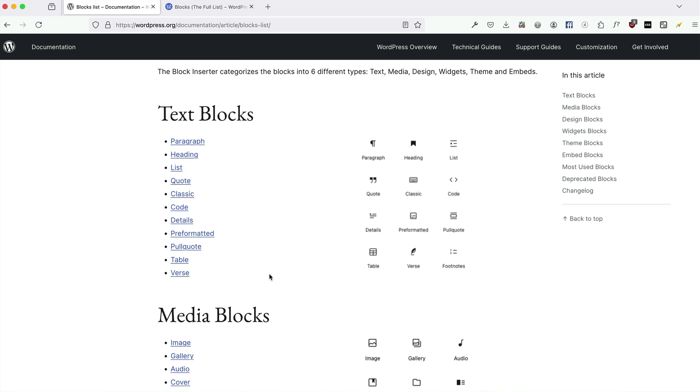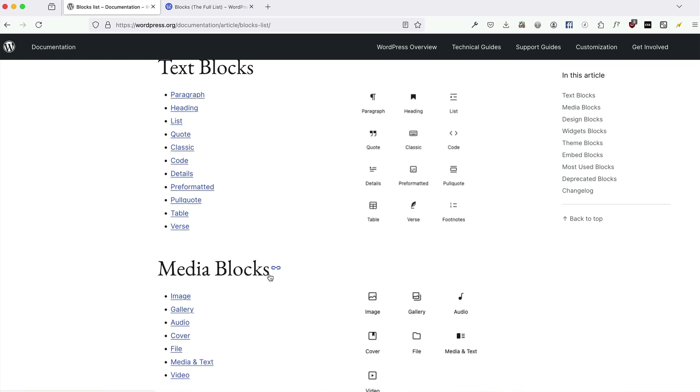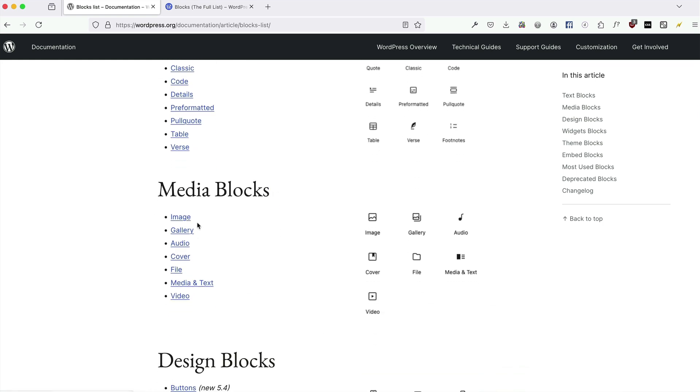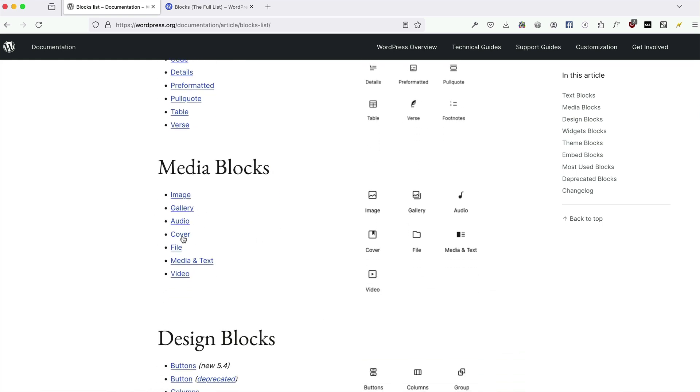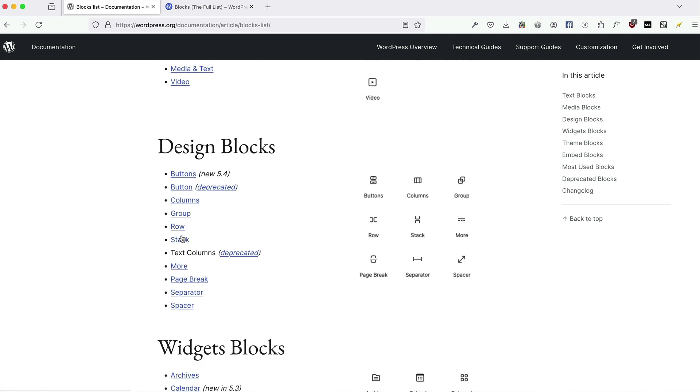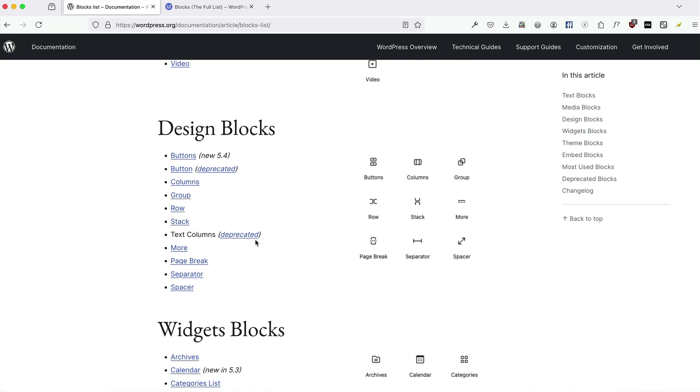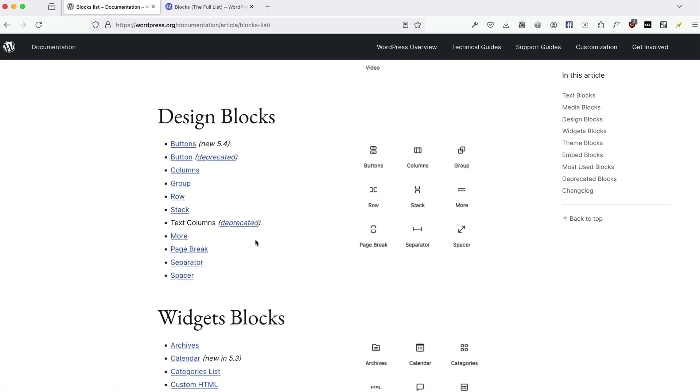We've got text blocks, paragraphs and headers and lists and stuff, media blocks, images, gallery, come to that in a minute. The cover block, which is quite phenomenal, special coming up on that soon. Design blocks, buttons and groups and rows and stuff.